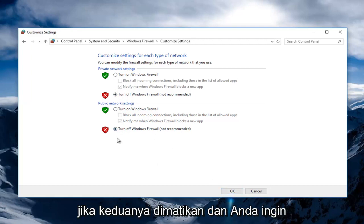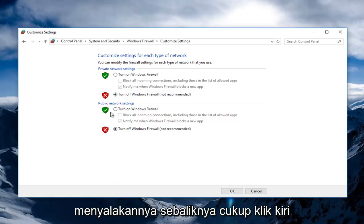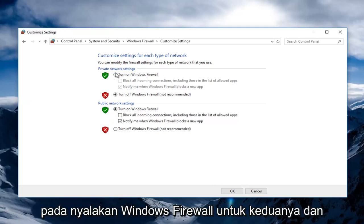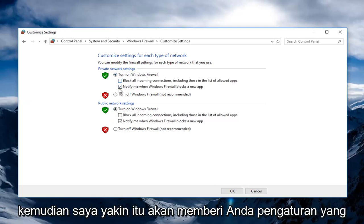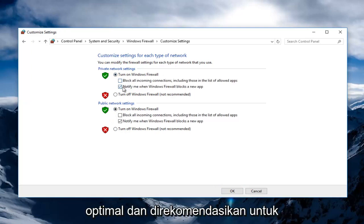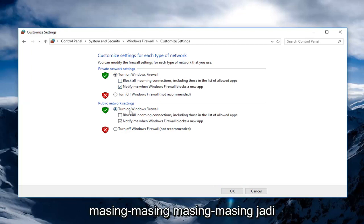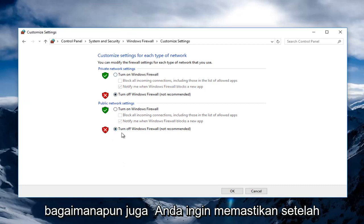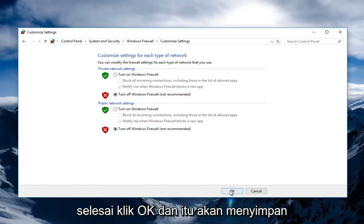If they're both turned off and you want to turn them on, conversely, just left click on Turn On Windows Firewall for both. I believe it will give you the optimal and recommended settings for each one of those, respectively. Either way you want it, make sure when you're done, click on OK.